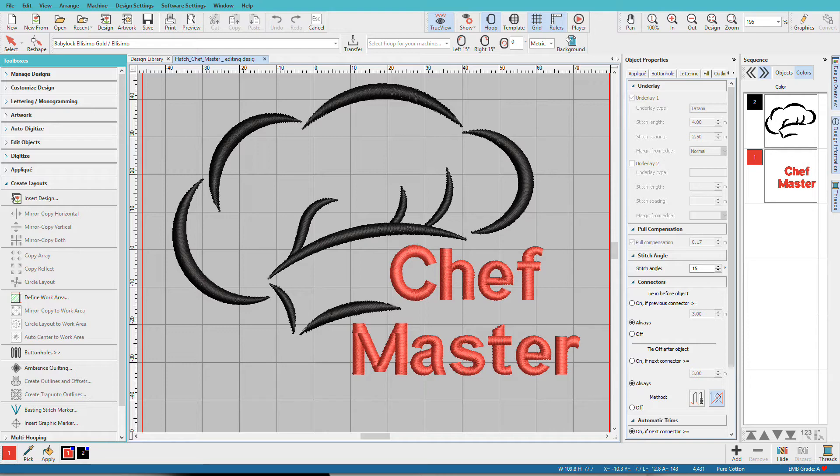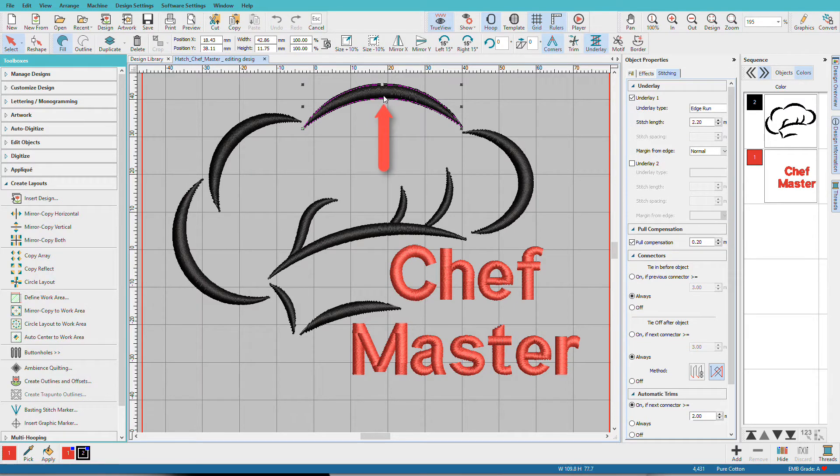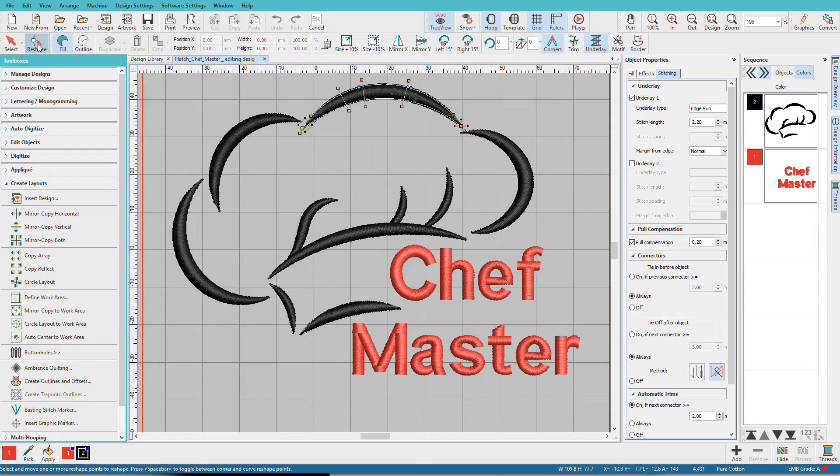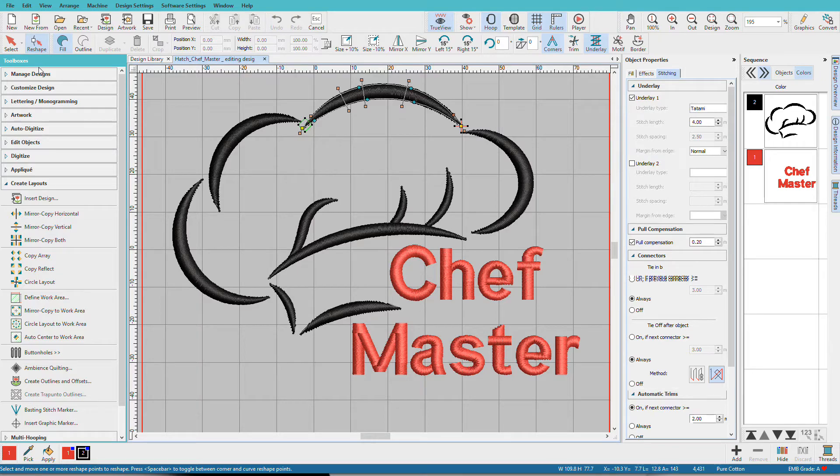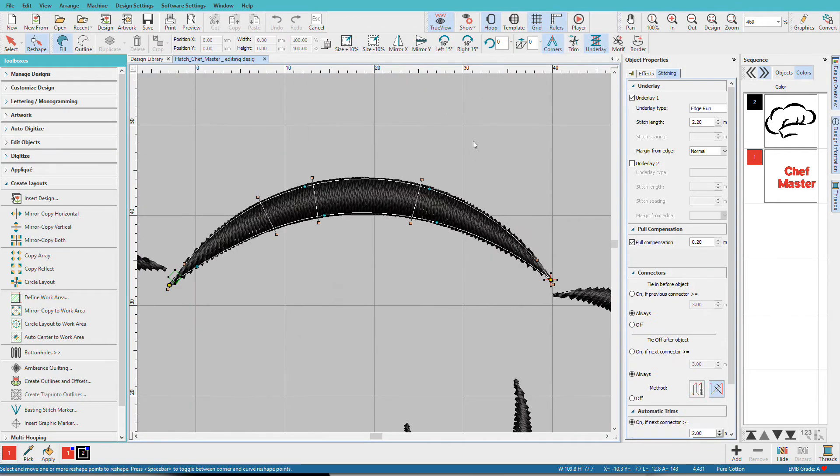This is the Hatch Chef Master Design from the included library. Let's do a little reshaping on the hat. Select the object you want to edit by clicking on it, then click on the Reshape tool. The shortcut for the Reshape tool is H. I'll zoom in on this, press B on the keyboard, drag a selection box around it.